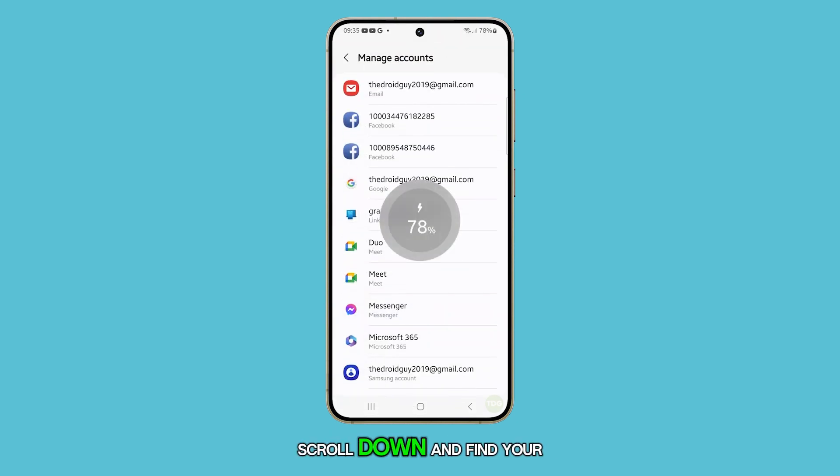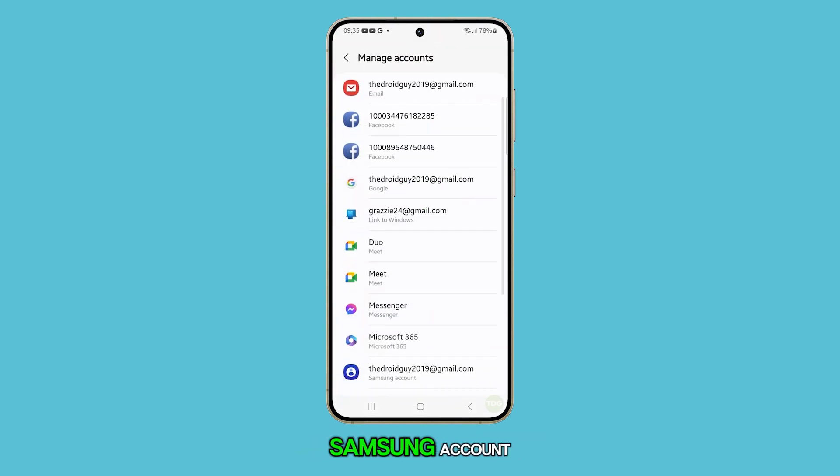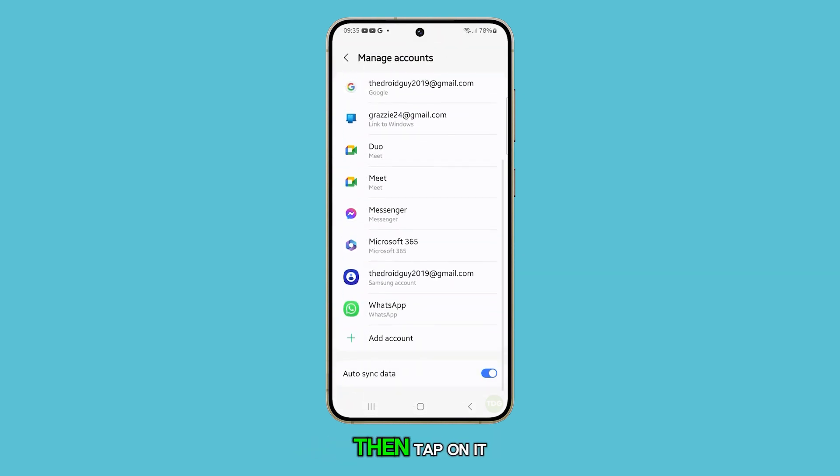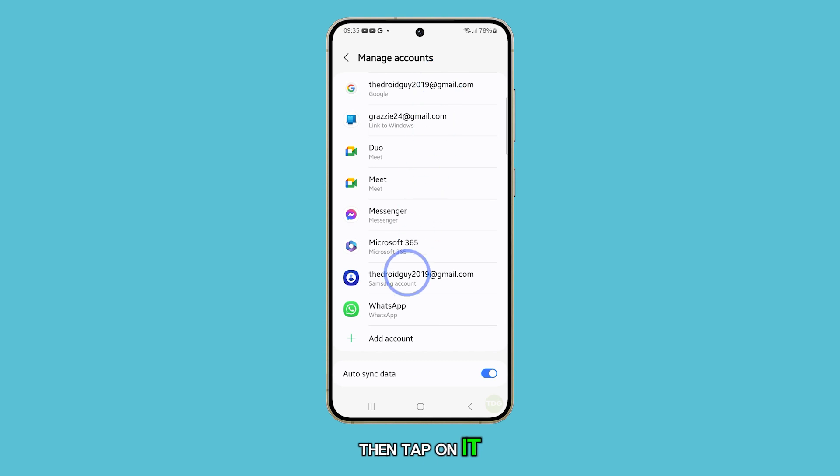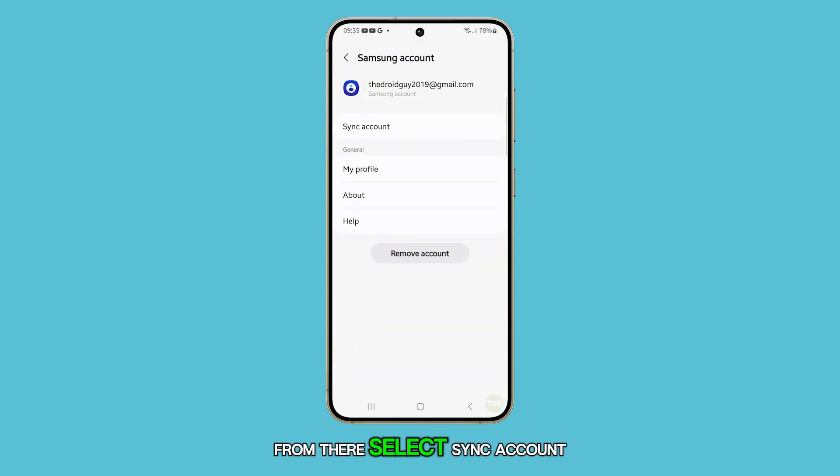Scroll down and find your Samsung account, then tap on it. From there, select Sync Account.